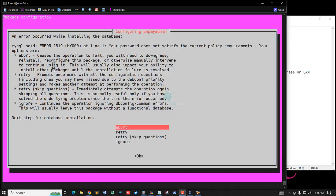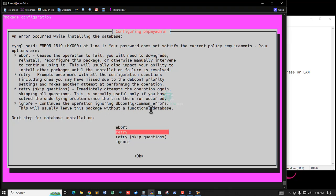Enter the MySQL application password for phpMyAdmin. I am setting this same password and hitting Enter. There is an error: my password policy requirements are not fulfilled. The error says your password does not satisfy the current policy requirement.